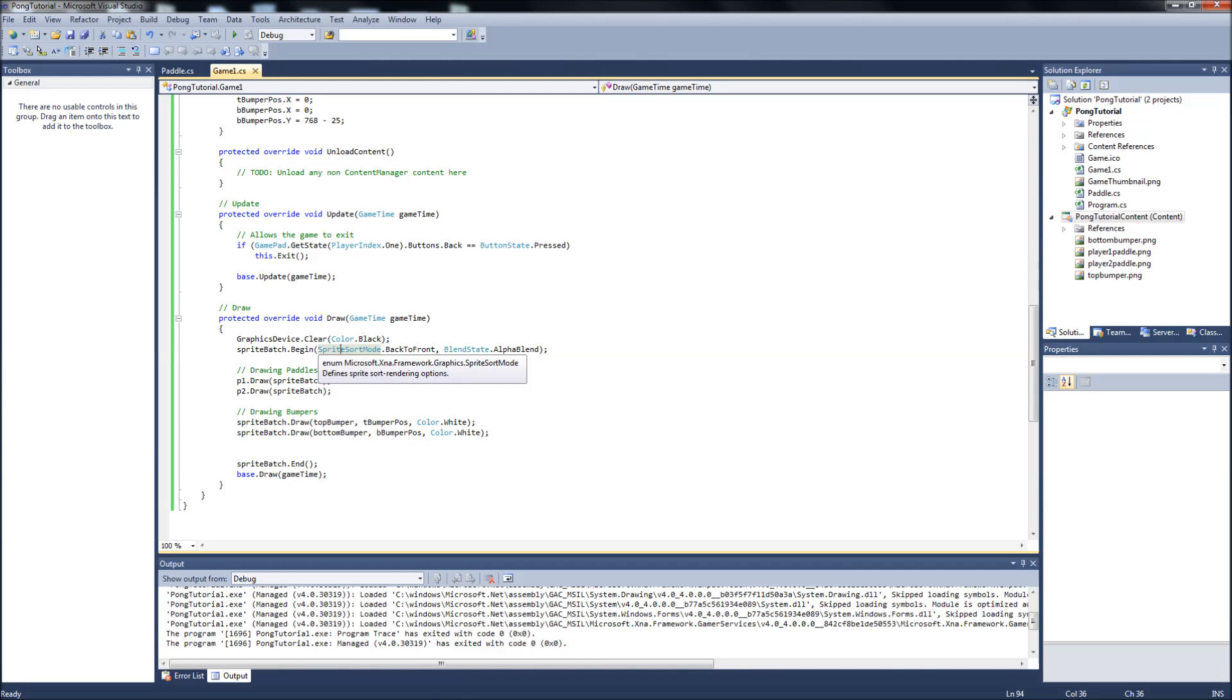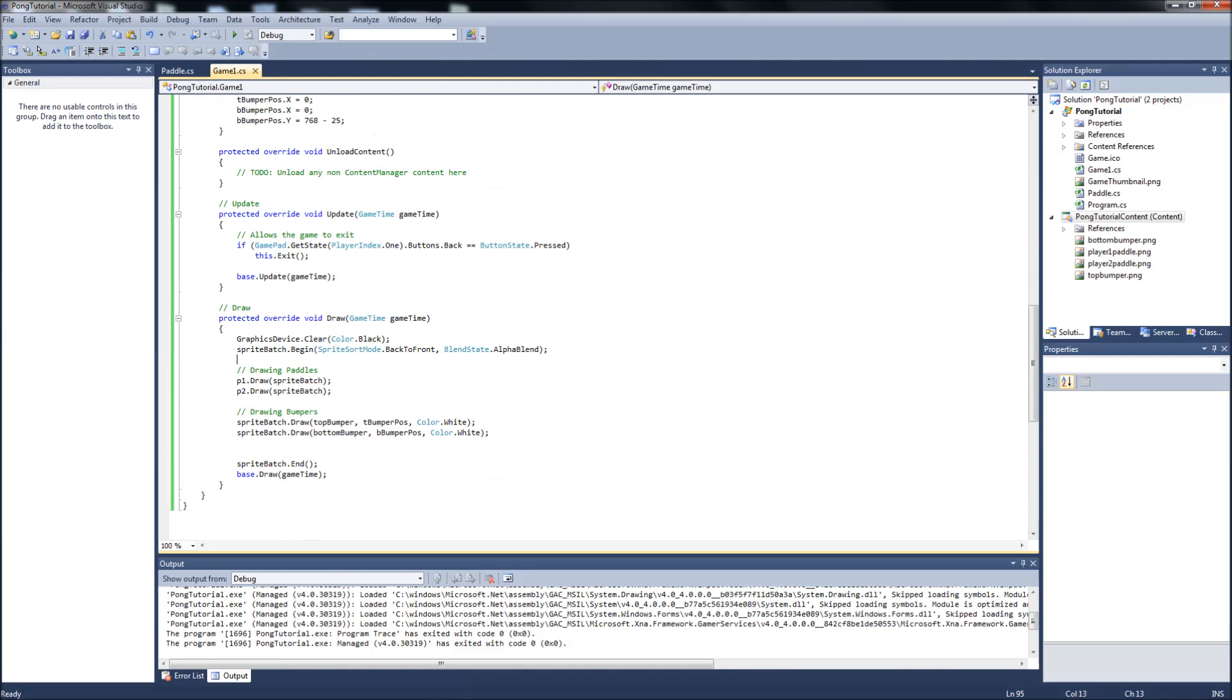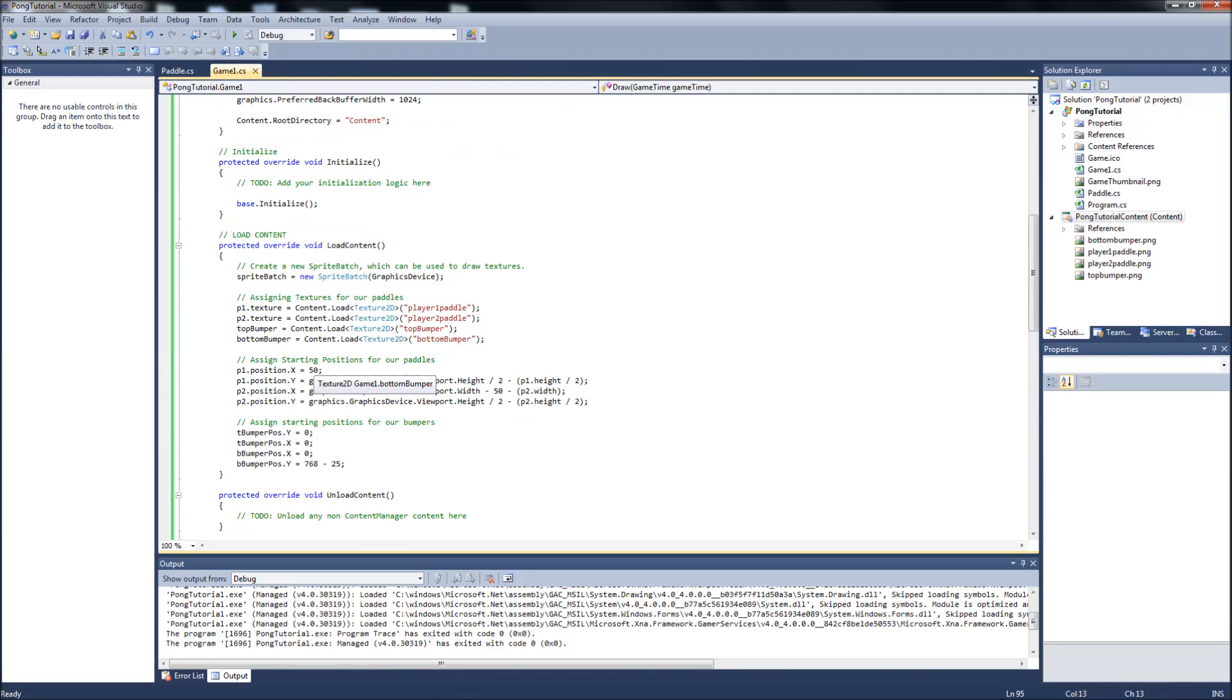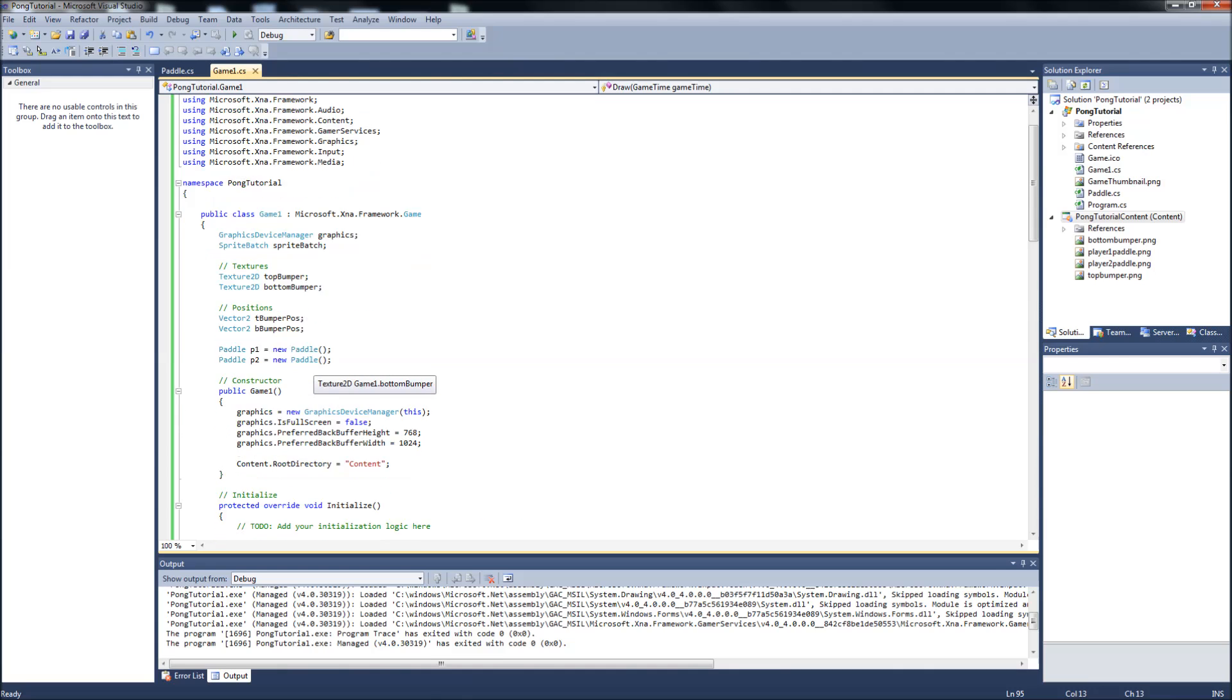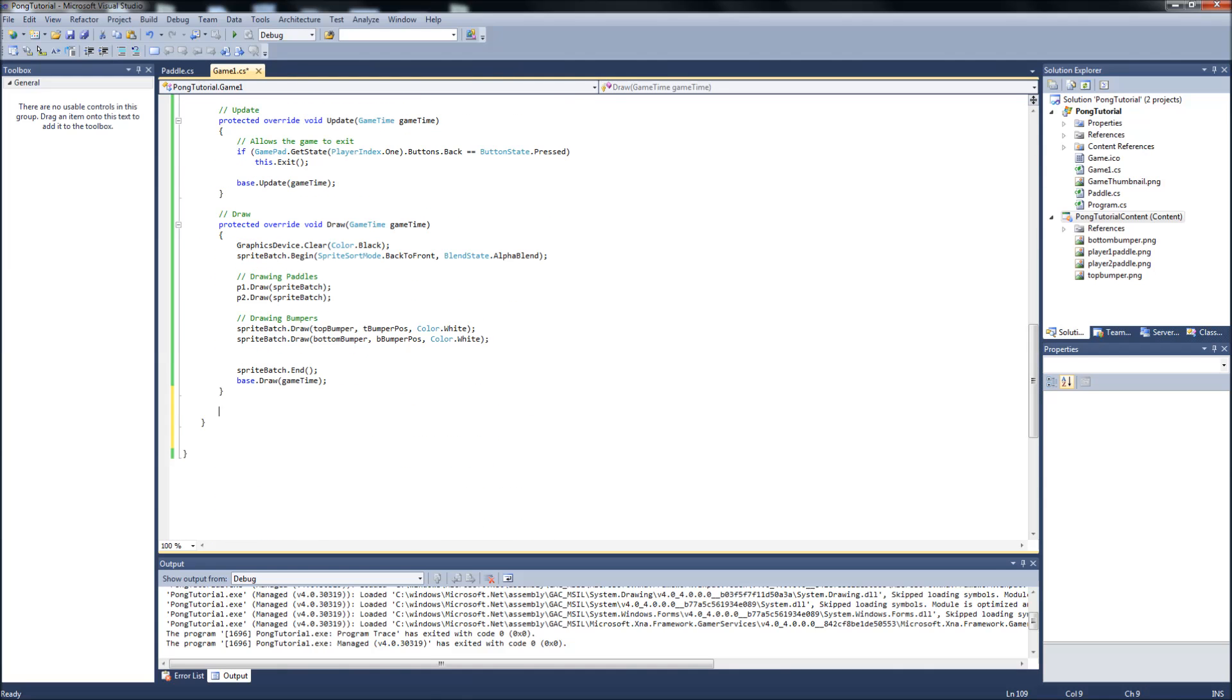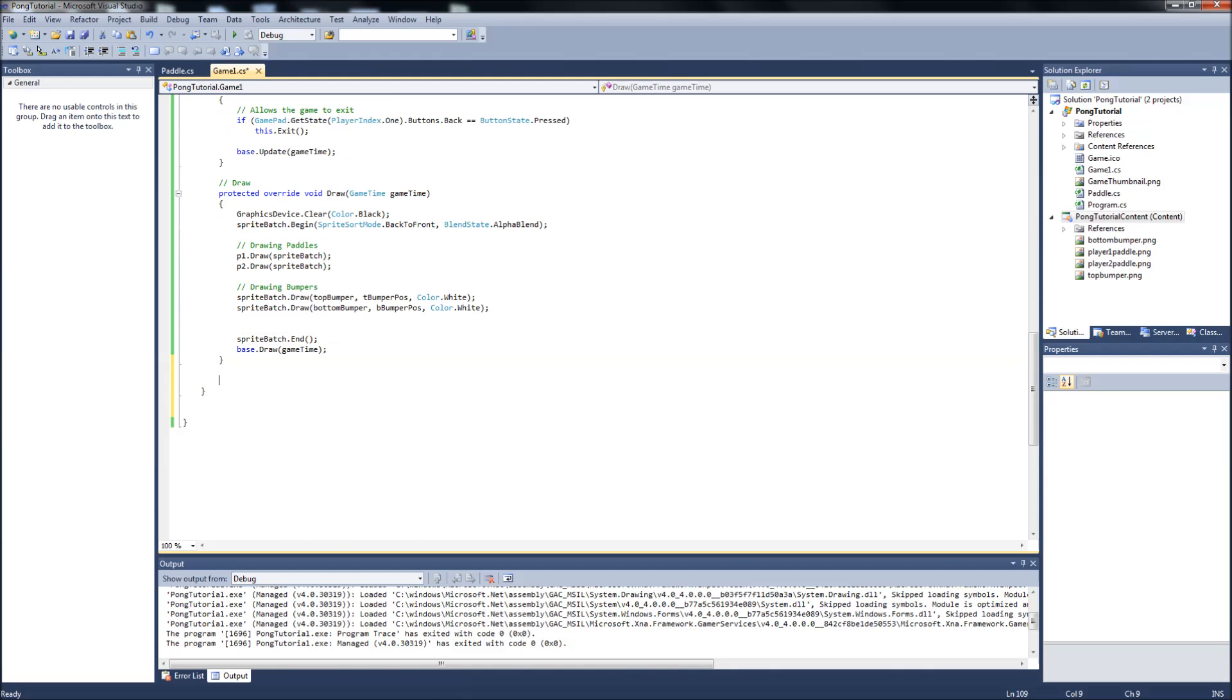Okay so now that we got our bumpers drawn, the next thing we're going to do is the player input, like I mentioned in the last video. And we're going to instead of making like an input class because this game is basic, we're just going to do all our input functions in the main here in the game1.cs. So we're going to come down to the bottom of our game1.cs and we're going to create a function. Public void, we're just going to call it player input.